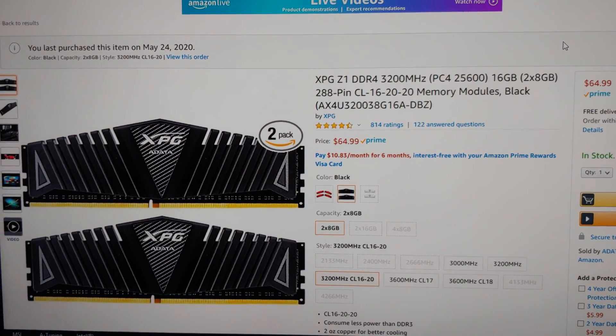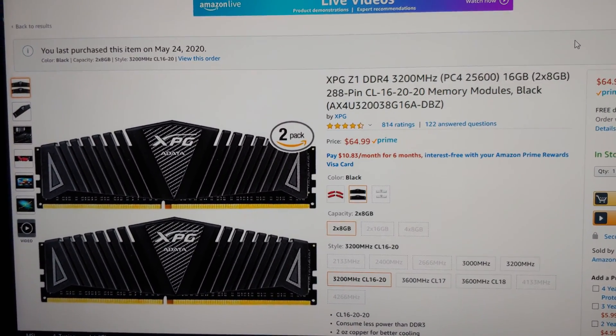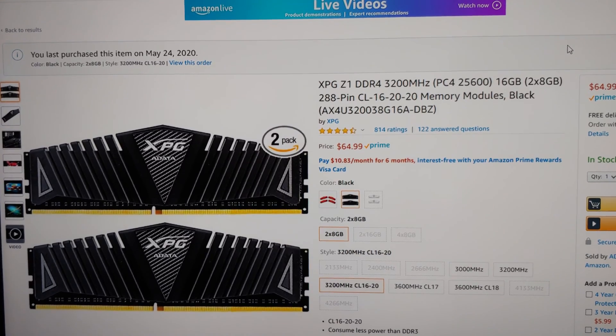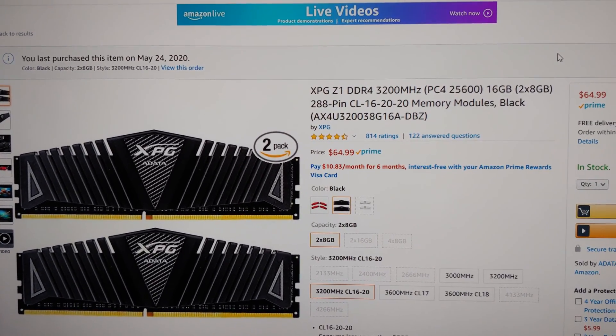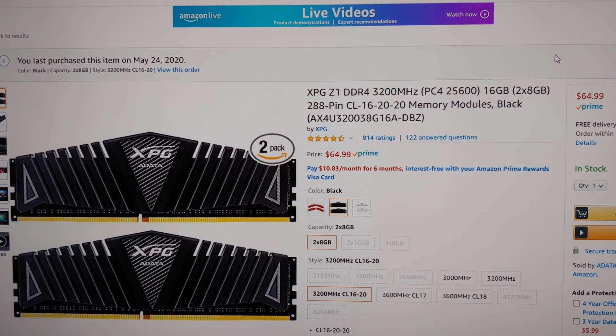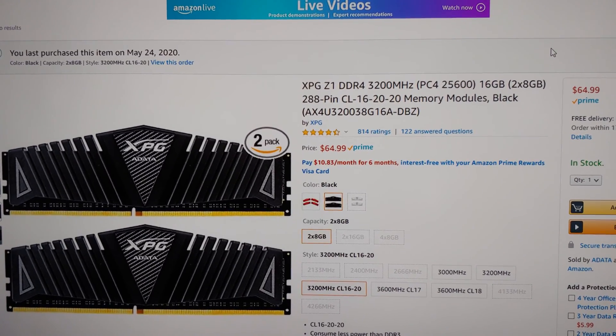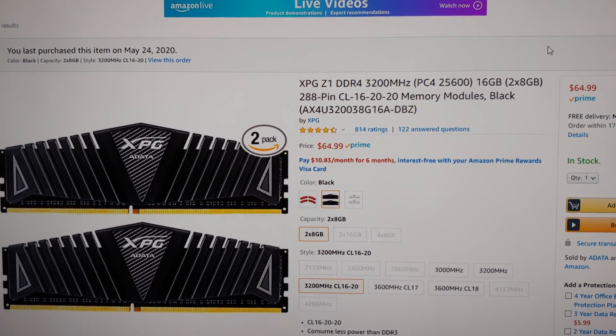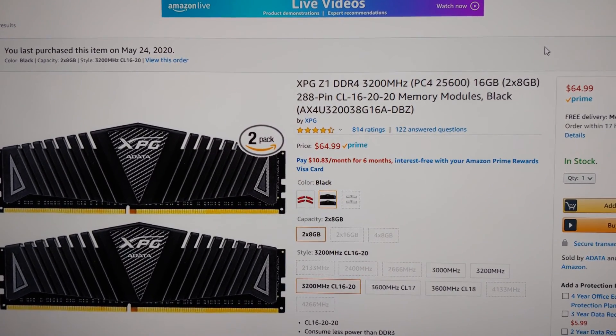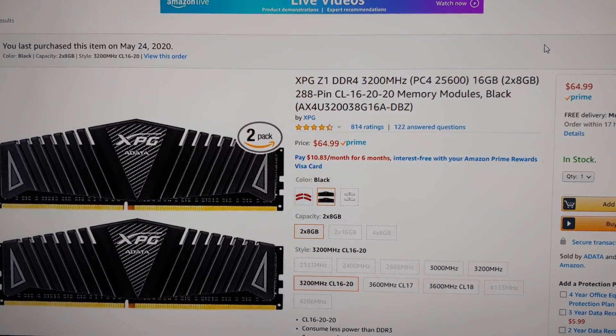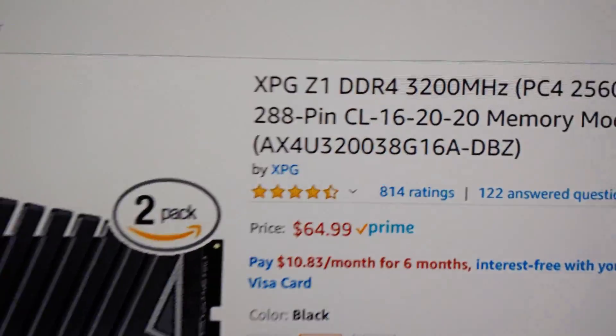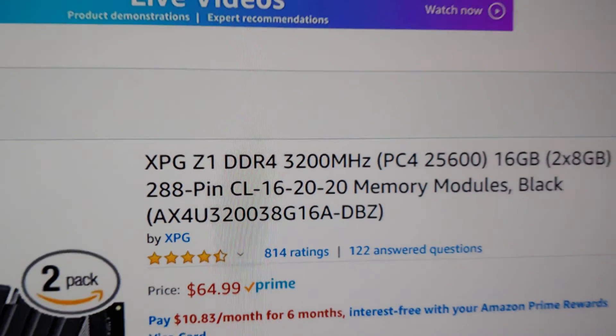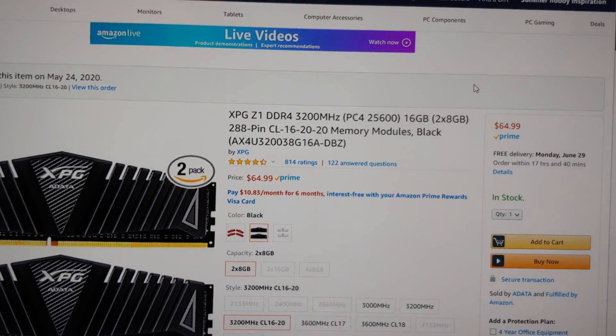Hey there, YouTubers. Been getting a lot of questions about RAM with these B460 motherboards. This is, I guess at the moment, the best RAM I have. This XPG Z1 DDR4 3200 MHz. You can see the CL-16-20-20.